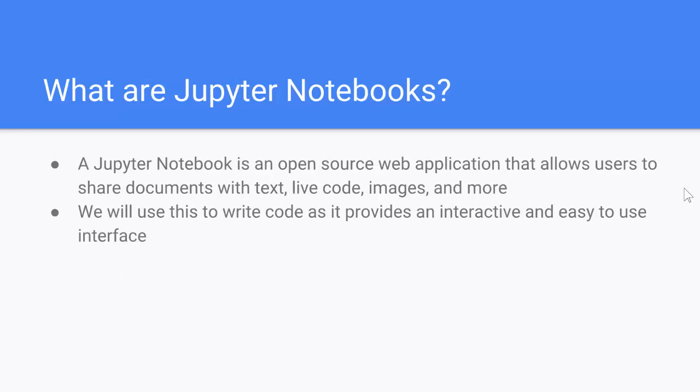As for Jupyter Notebooks, what are they? Well, the Jupyter Notebook is an open source web application that allows users to share documents with text, live code, images and more. We're going to be using Jupyter Notebooks to write code in Python as it provides an interactive and a very easy to use interface. And it's very easy to share and open files.